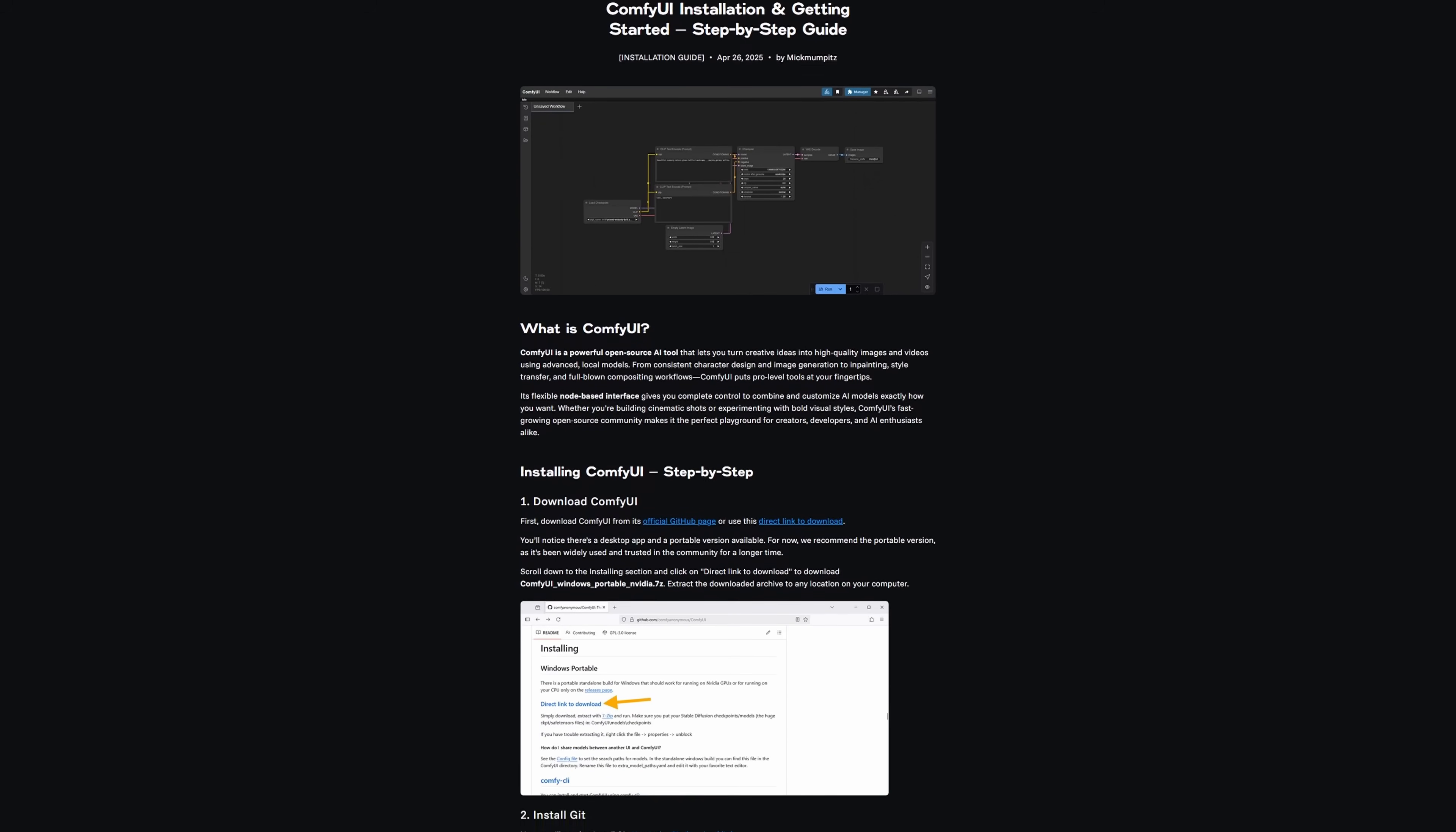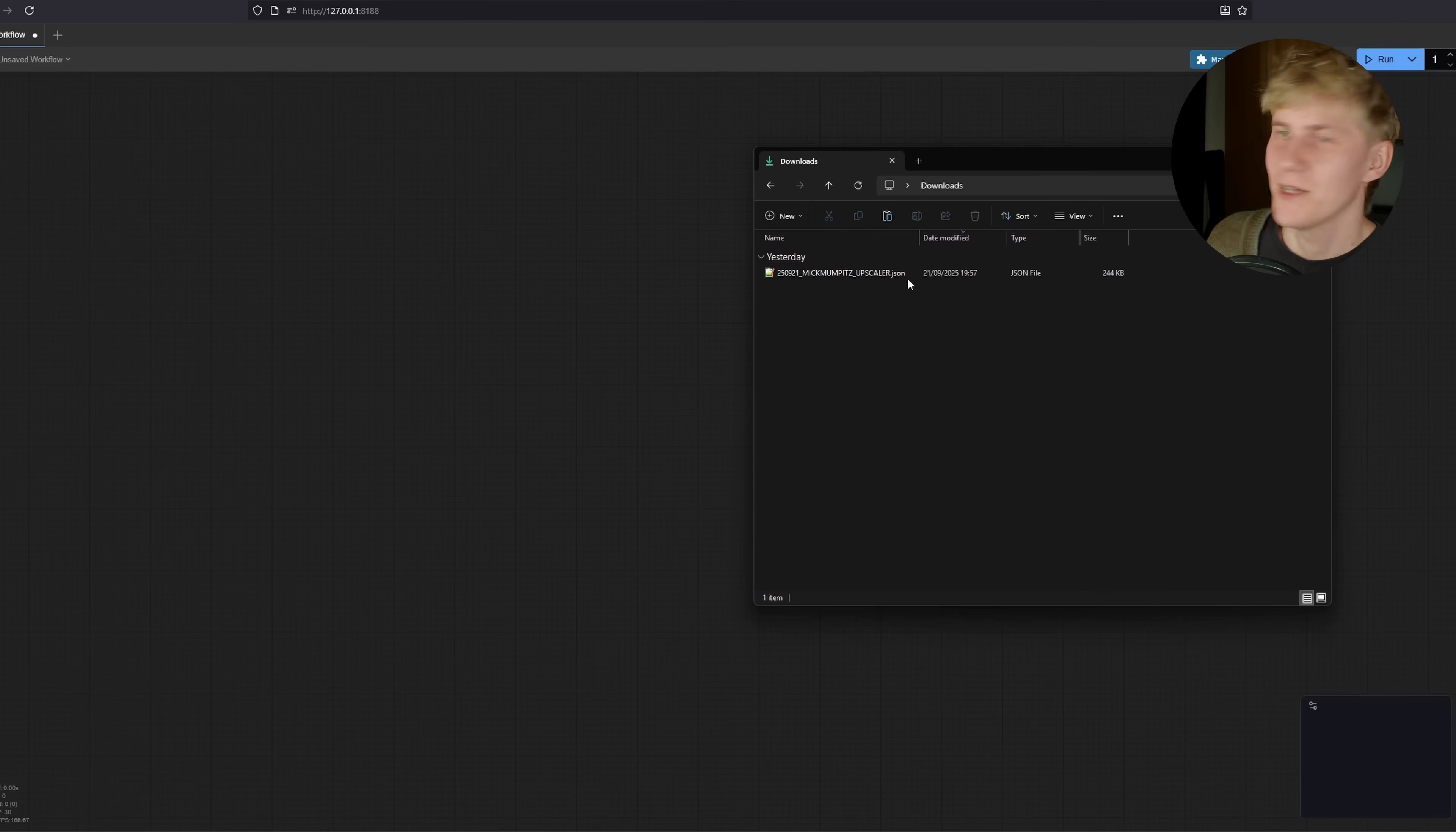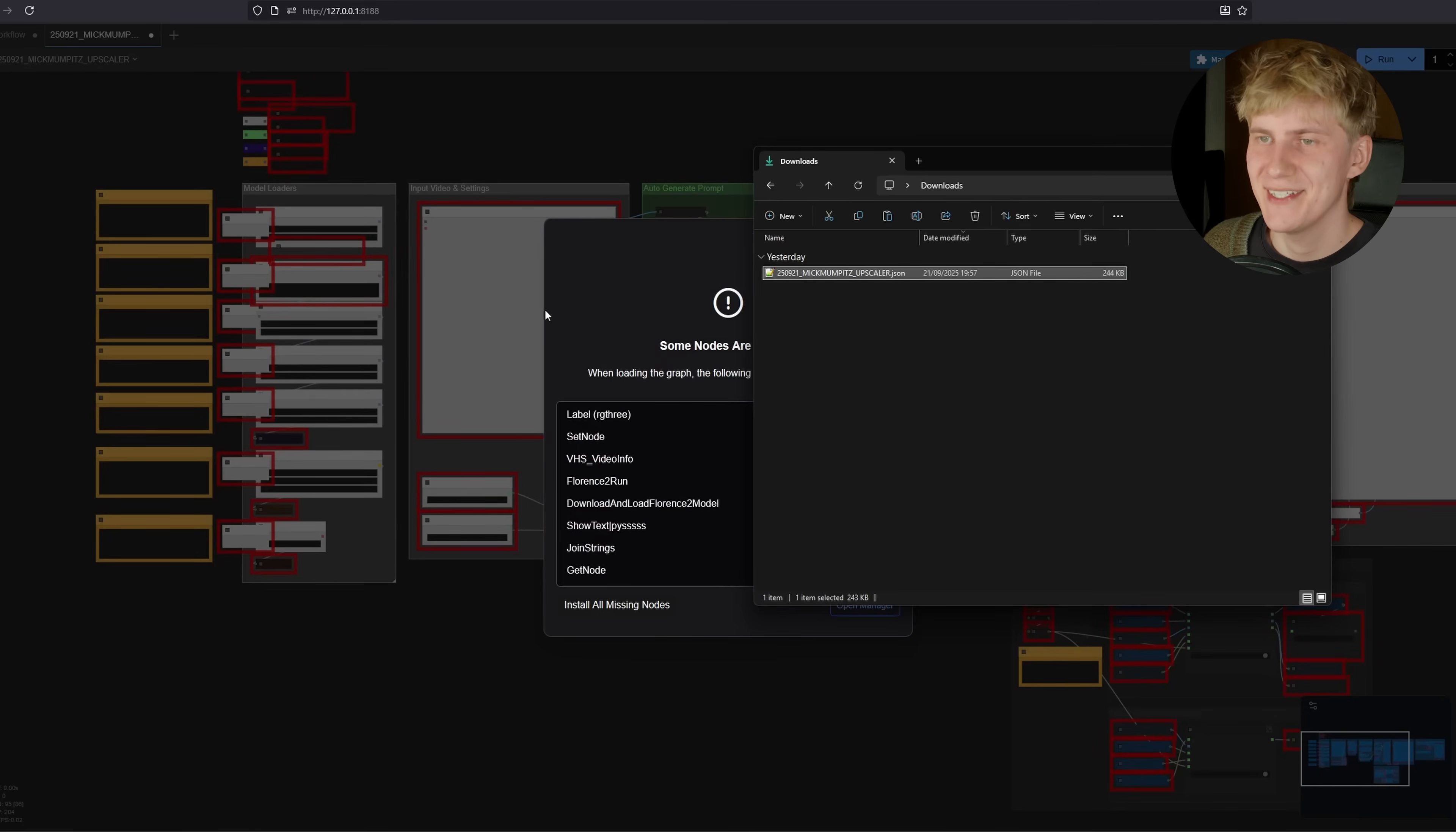To install it, you can just follow the guide on our website, links below. Once you have it installed, you just need to download the JSON file and drag and drop it into the ComfyUI interface.